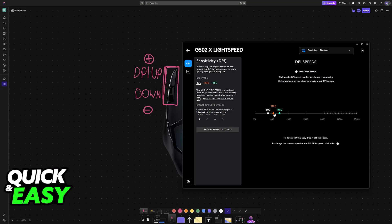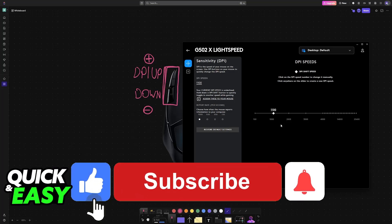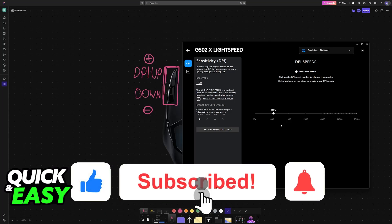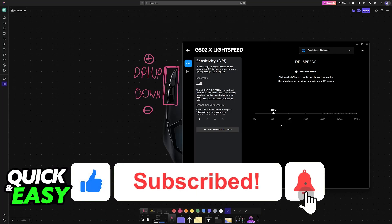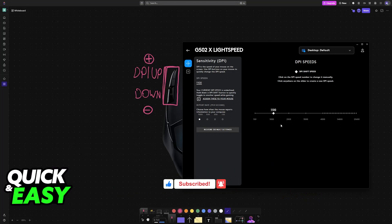I hope I was able to help you on how to change DPI on Logitech G402. If this video helped you, please be sure to leave a like and subscribe for more very easy tips. Thank you for watching.